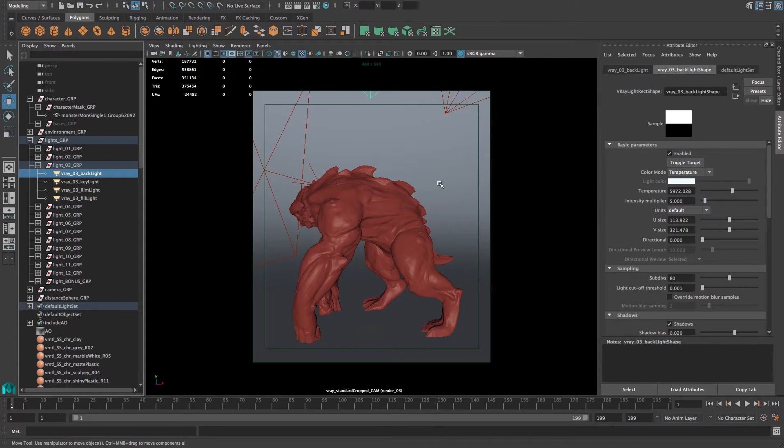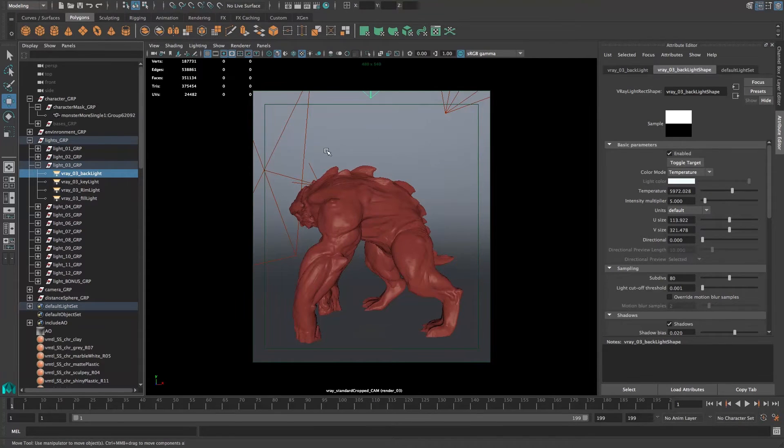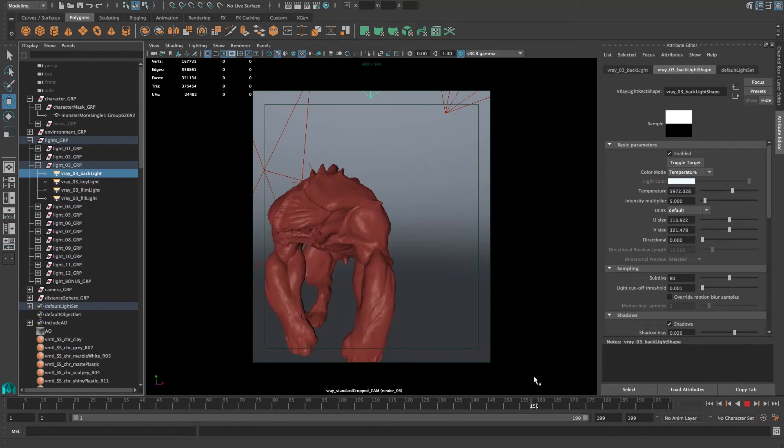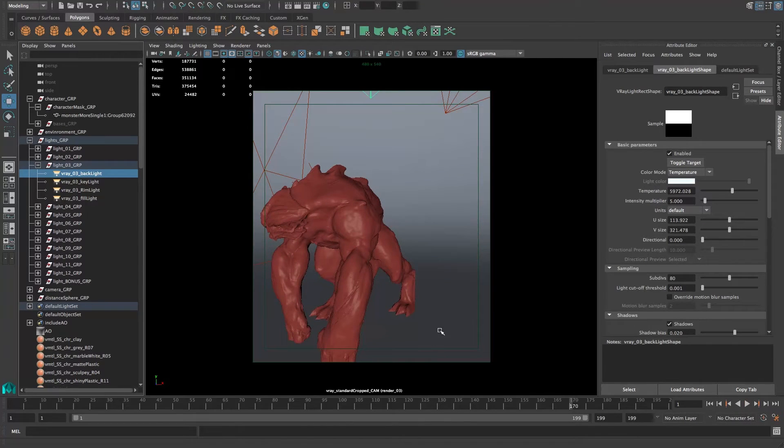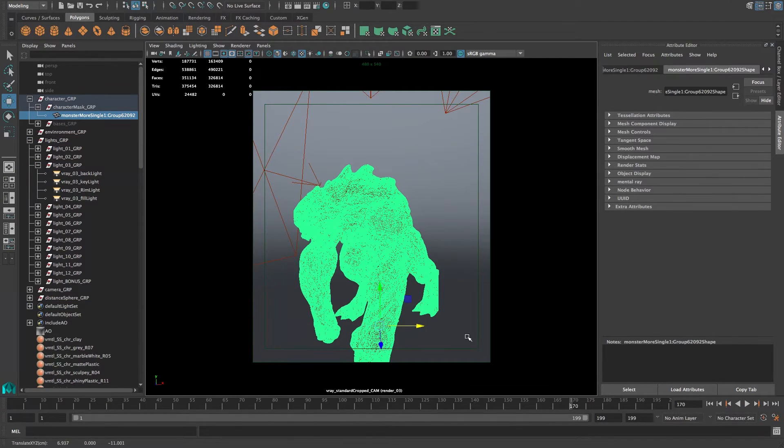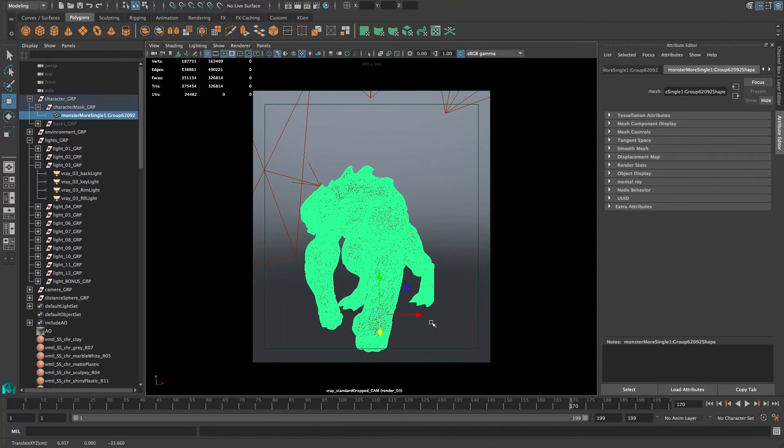Let's just do a quick test render of exactly what we have set up now. Let's say we want this guy there and render him.